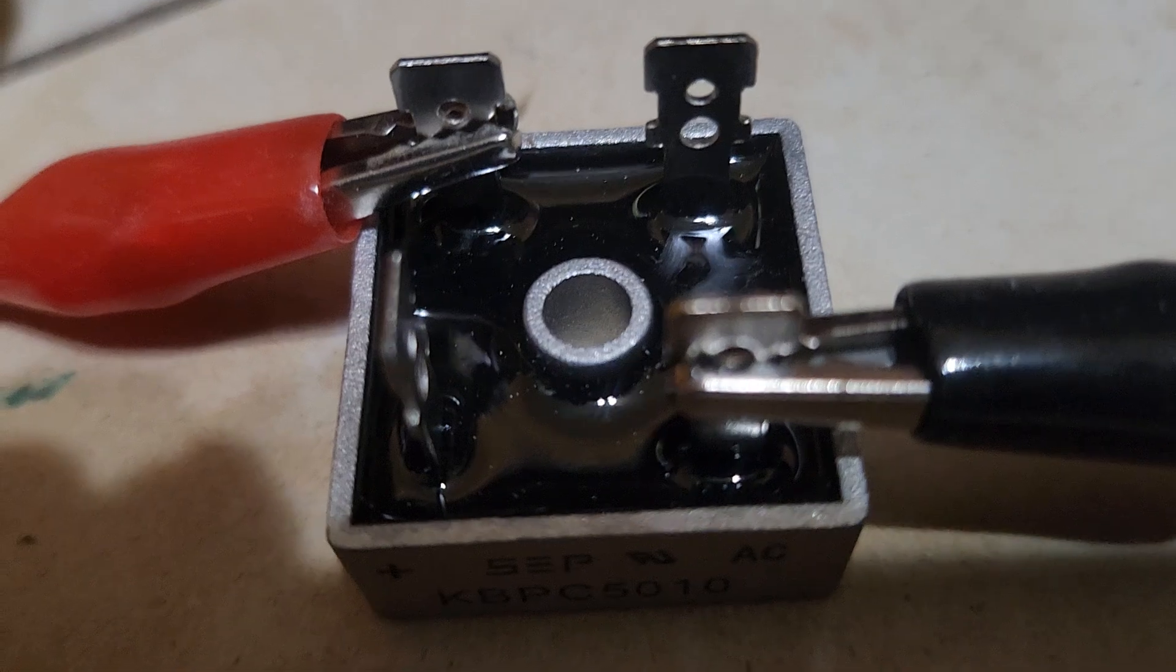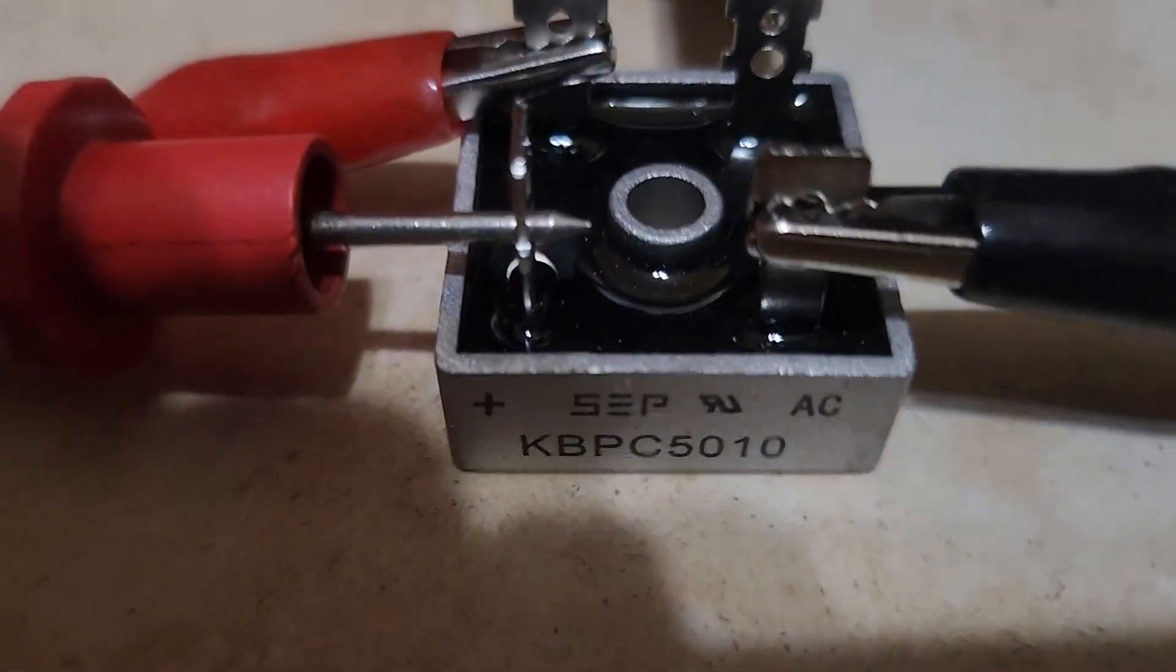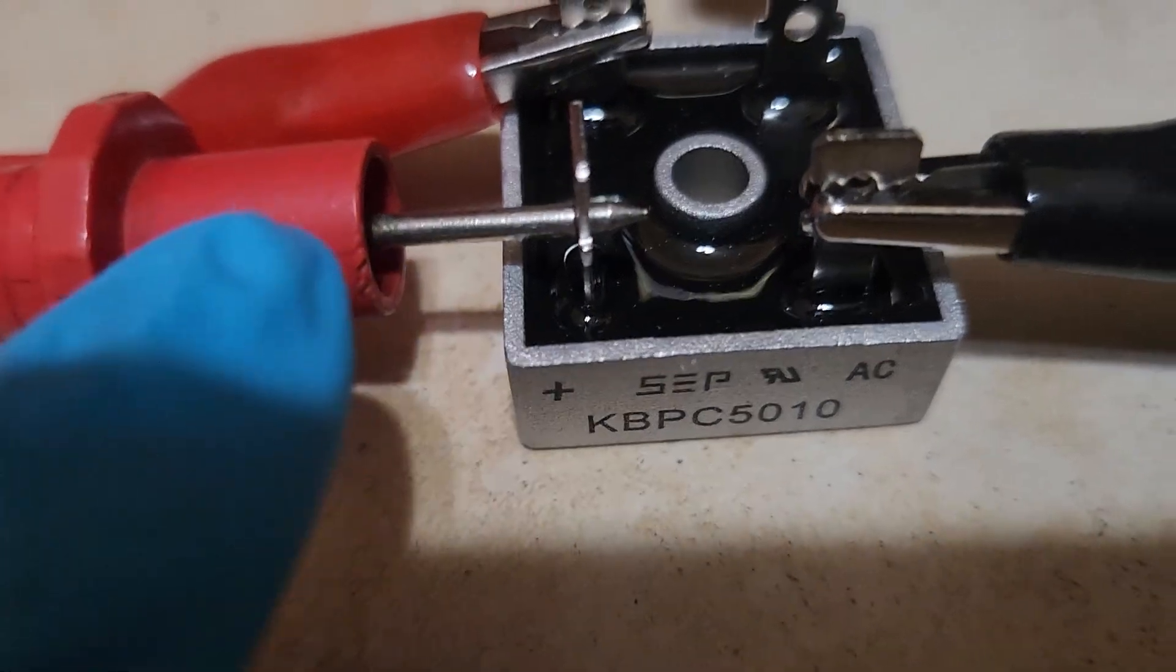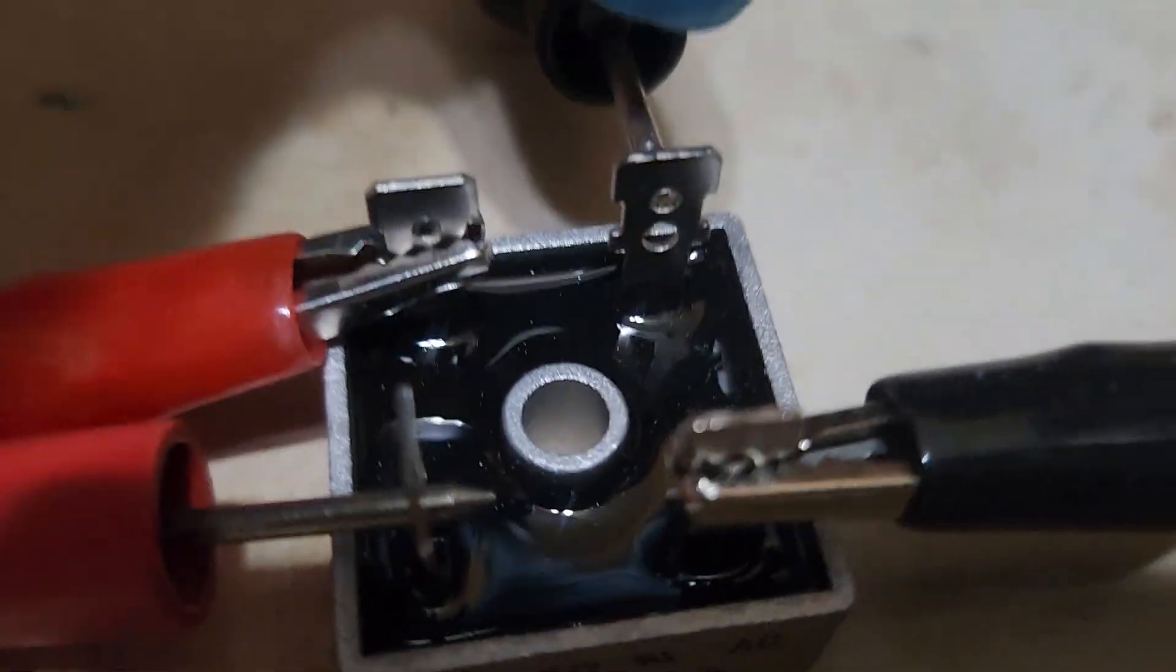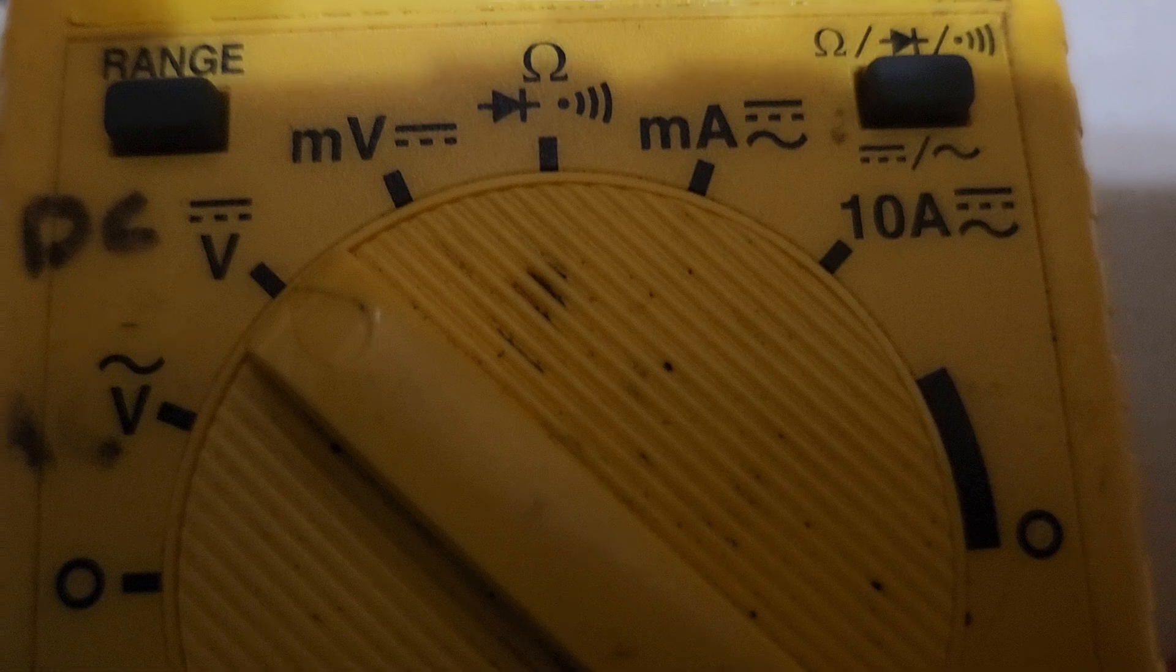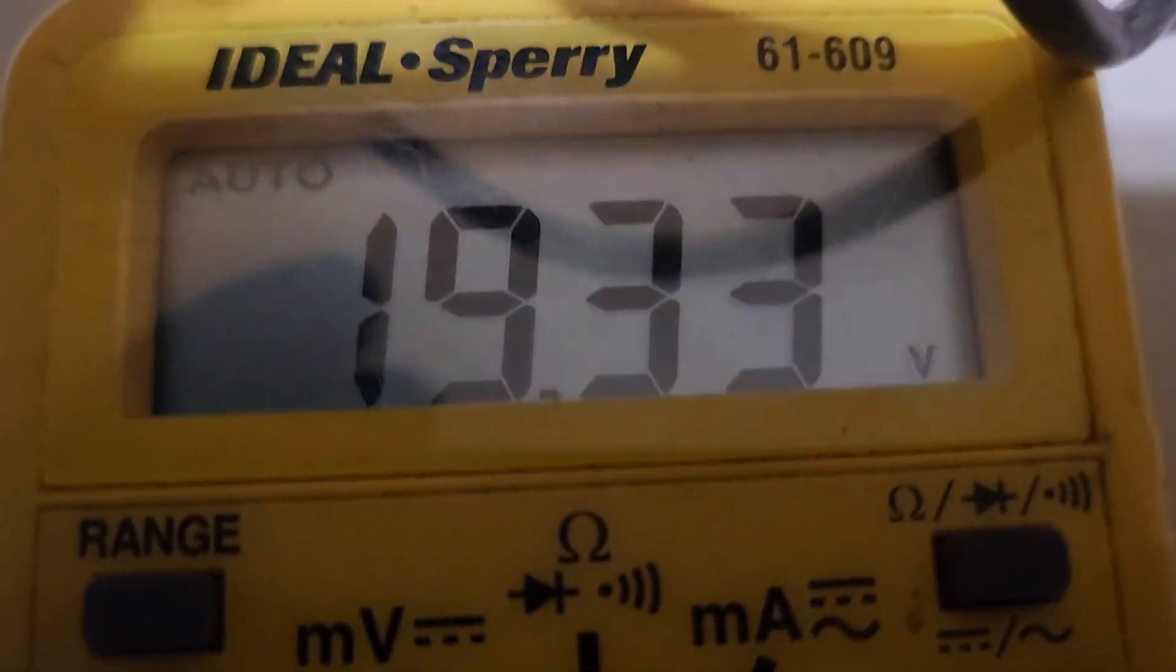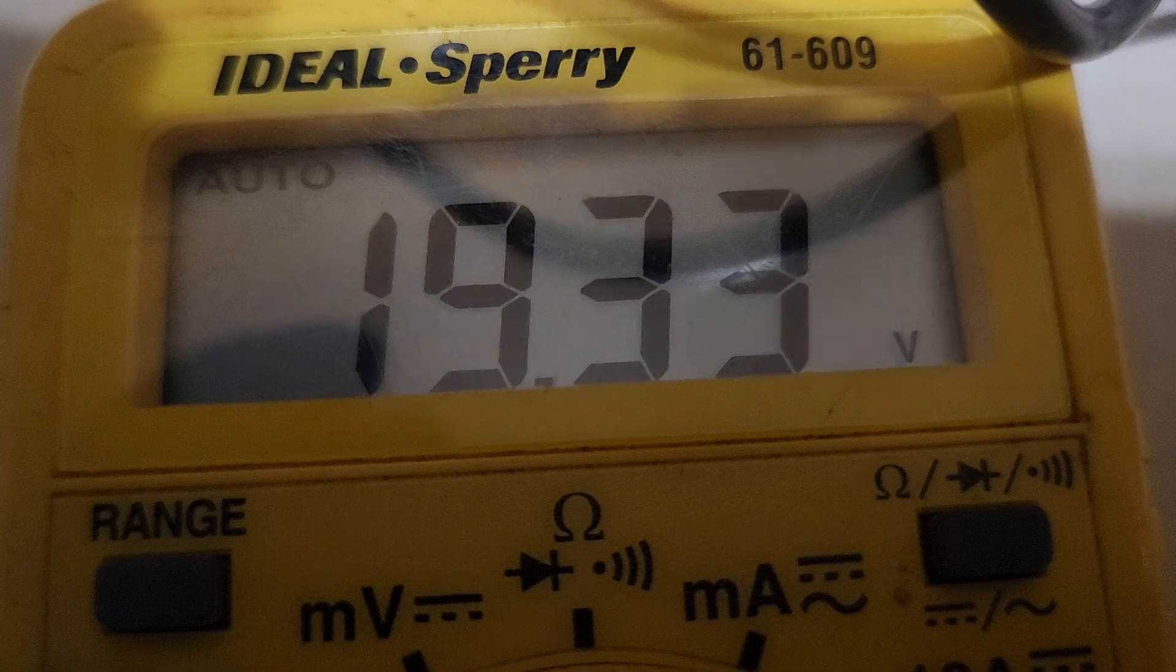Let's go ahead and test that with the meter now. We've connected our meter to the positive and negative terminals. Now let's switch our meter to DC, and there we have it: 20 volts DC.